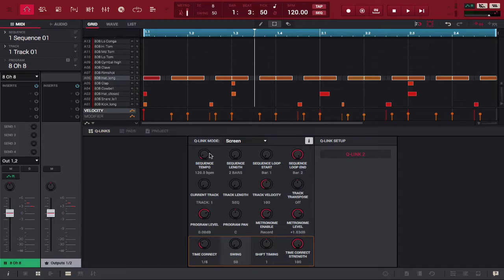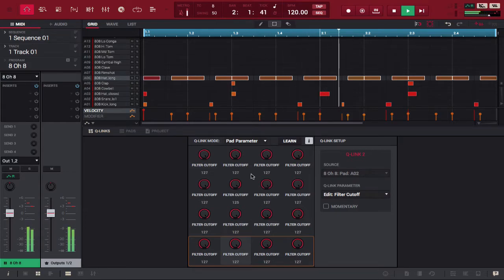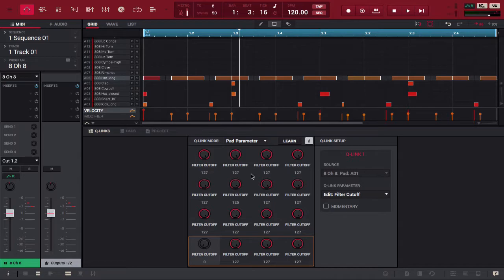So this is screen view. Let's go to another one like pad parameter. Now with pad parameter, the cool thing here is you have a different amount of parameters that you can use and you can automate them any way you want — but we'll get into automation on another tutorial. Just to show you how the pad parameters work, let's play our loop. Now notice filter cutoff — filter cutoff is the pad parameter we have selected. So when I'm messing with the cue links on this first level right here,